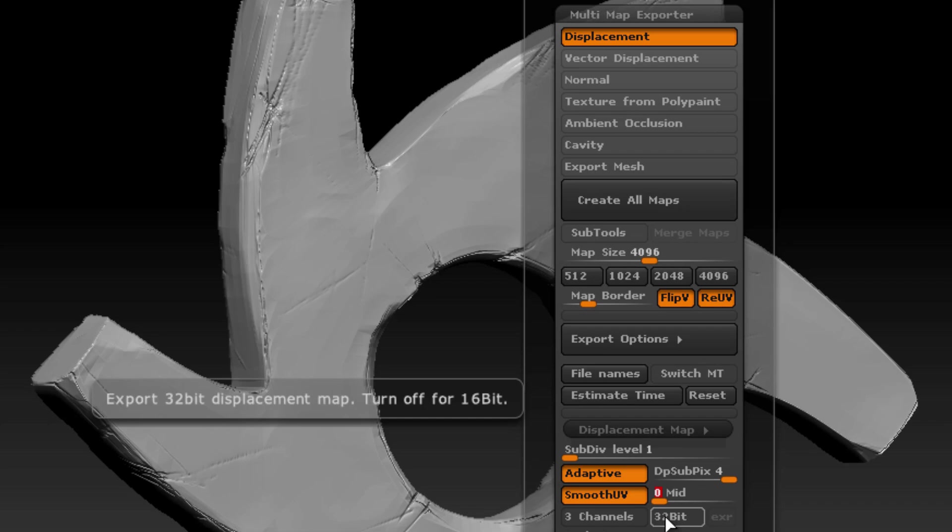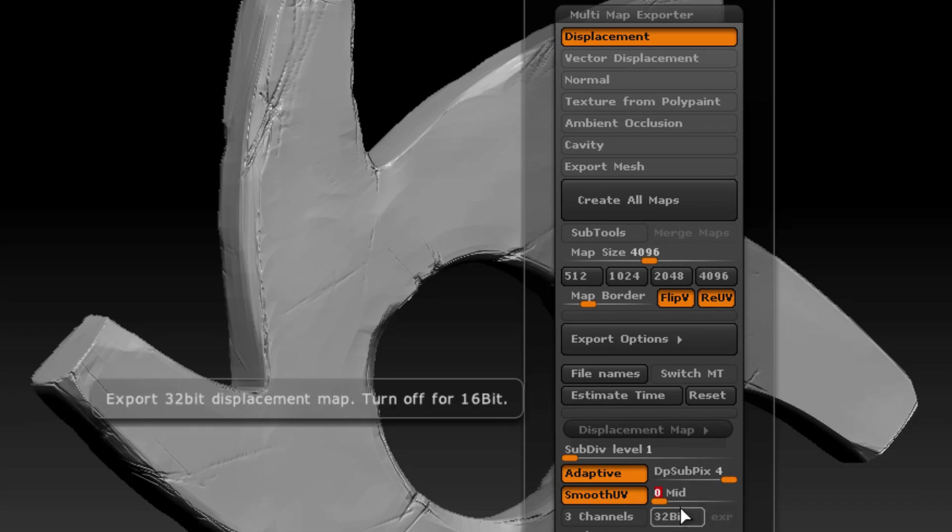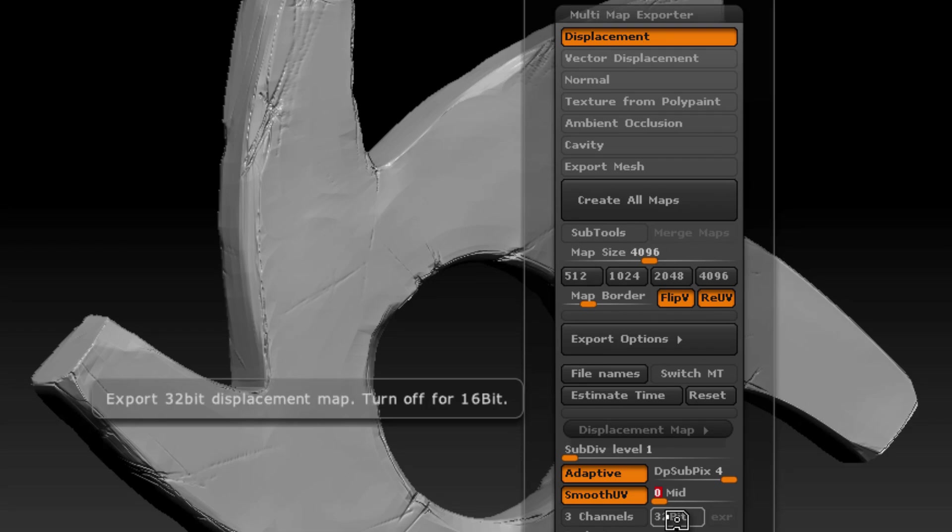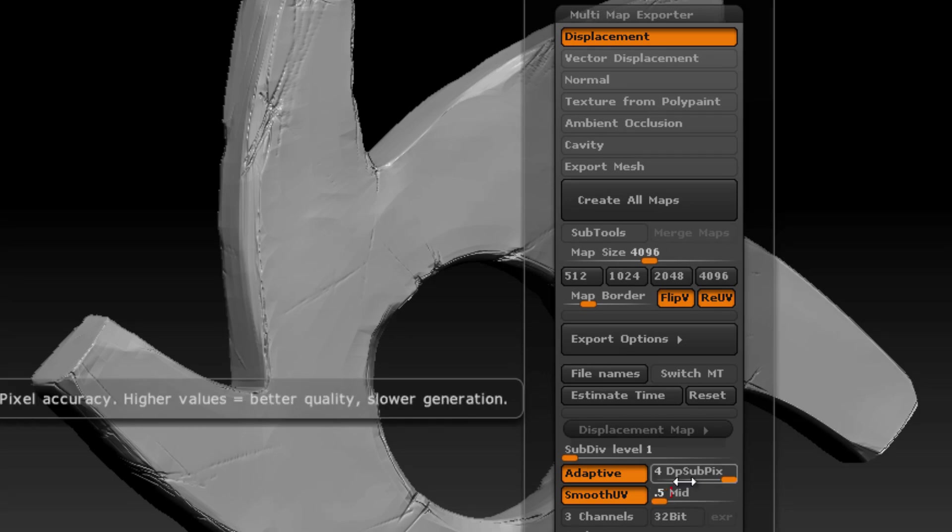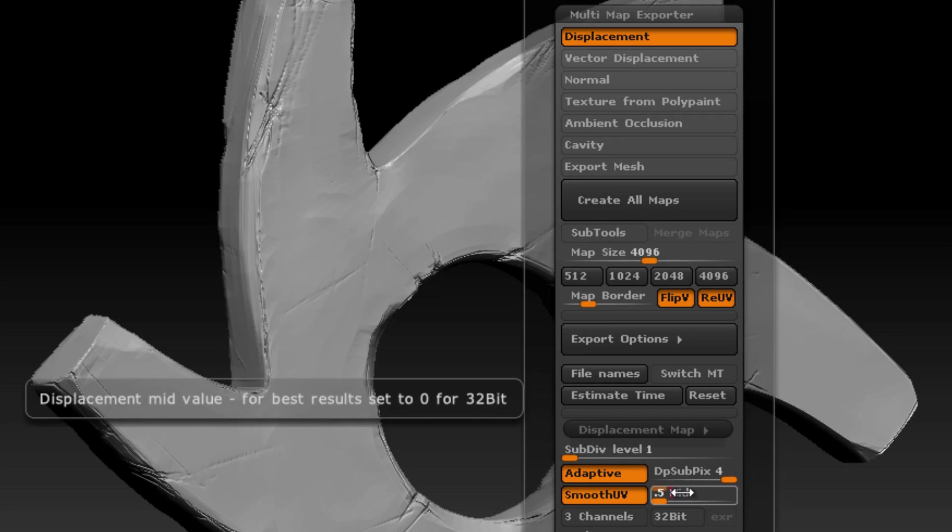There are advantages and disadvantages to 32-bit EXRs versus 16-bit TIFFs. 32-bit EXRs tend to be more accurate. They have more information contained in the files, so you get more accurate displacement. However, they also take up more texture space because it's a bigger file. You might find that a 16-bit TIFF with a mid value of 0.5 works just fine for your scene. The reason I'm making such a big point of this is that this setting is important to keep in mind when rendering the displacement map in Octane, because in the Octane displacement node, you also have an opportunity to set the mid value. And you want to make sure that the mid value that you set in Octane matches the mid value that you use in ZBrush.